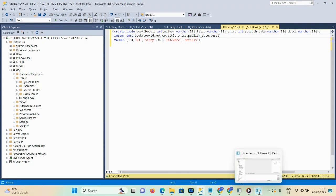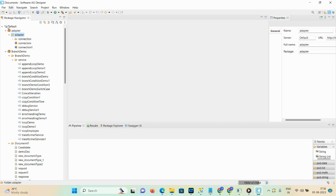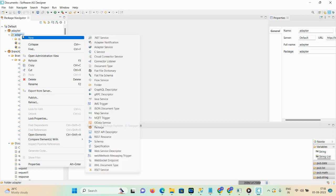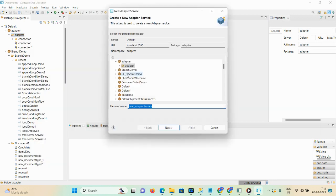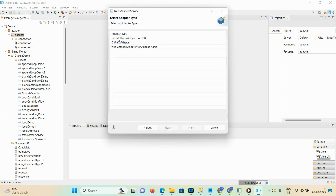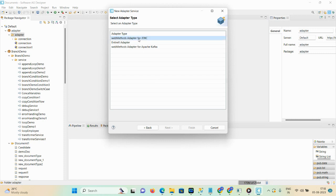The next step is to open the designer. The adapter package and adapter folder are there. Just right-click, then click on new adapter service, and click next. Here you can see all the adapter types in WebMethods — there are three types: JDBC adapter, Interx adapter, and Apache Kafka. Select the WebMethods adapter for JDBC and click next.